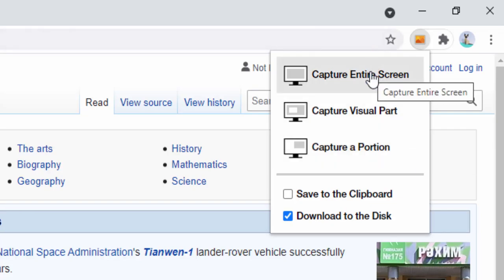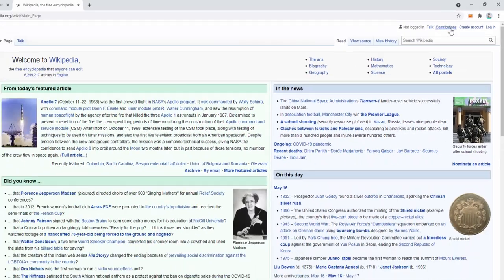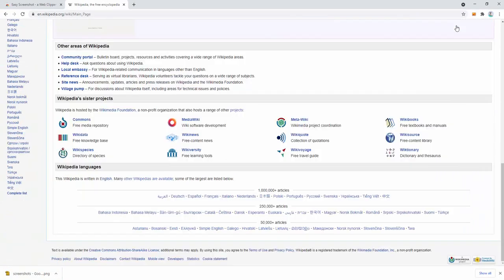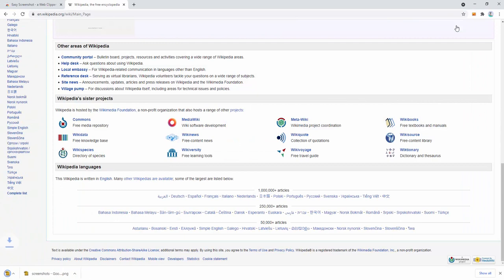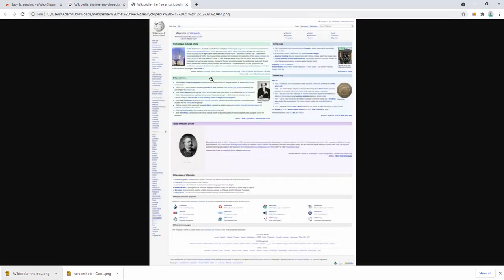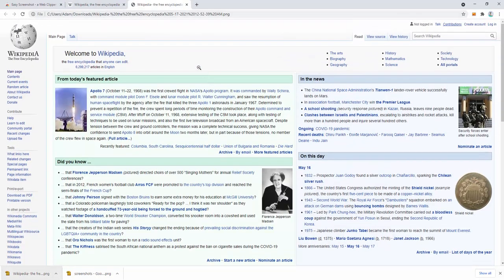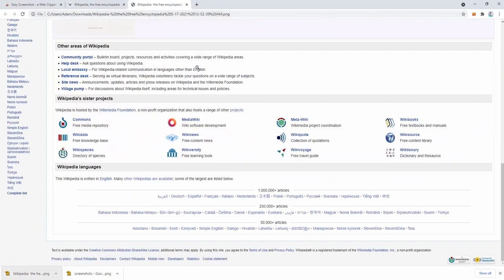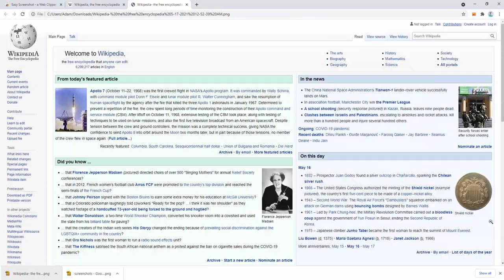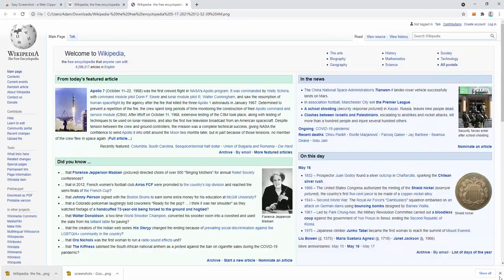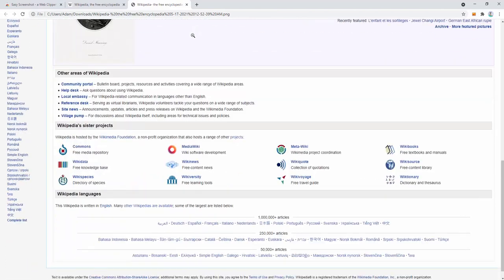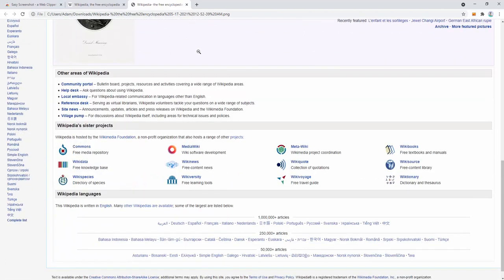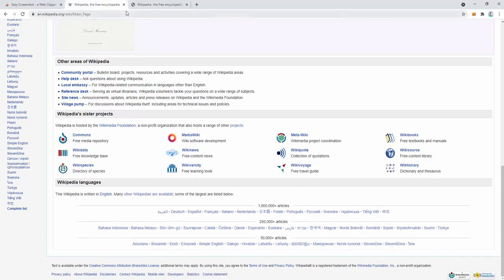Capturing the entire screen simply scrolls down the page and captures the entire website inside the browser. When we look at this after it's downloaded, we can see the screenshot has indeed captured the entire screen. This is saved directly to our machine by default.